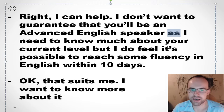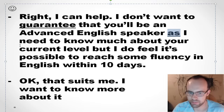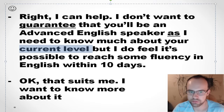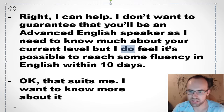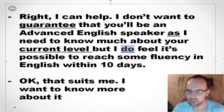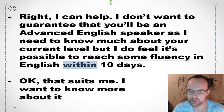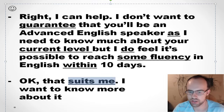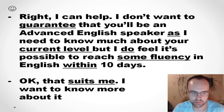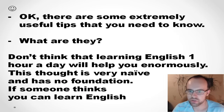As I need to know more about your current level — 'current level' meaning the level you have now — I do really feel it's possible to reach some fluency in English within ten days. That suits me — meaning that's okay, it's suitable for me. I want to know more about it.